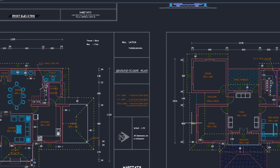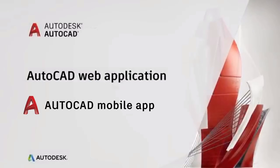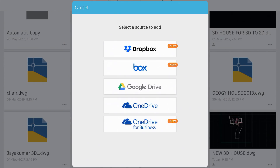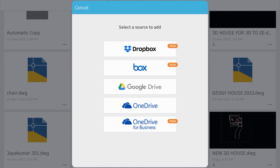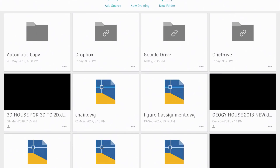Microsoft OneDrive and Box integration: you can now work online in AutoCAD and store your files directly in the cloud so you can open and save files from anywhere and any device. In 2020, Autodesk has partnered with Microsoft and Box, so you can save drawing files in Microsoft OneDrive and Box. These files can be opened using the AutoCAD web app, which runs virtually in any browser, as well as the AutoCAD mobile app — so you don't need AutoCAD installed on your machine to open, edit, review, and share drawings, achieving higher productivity.